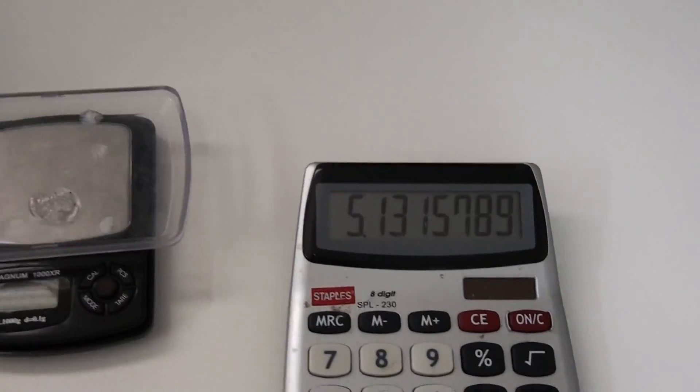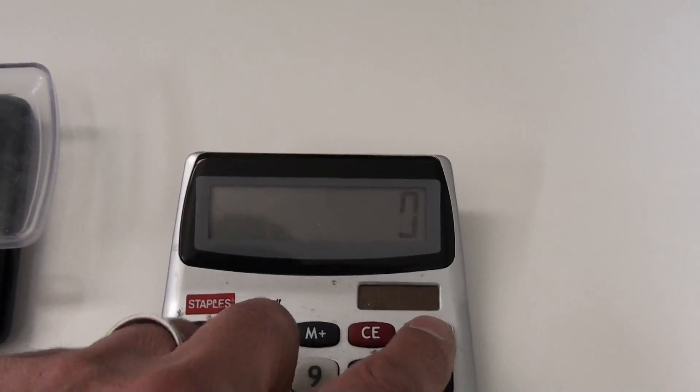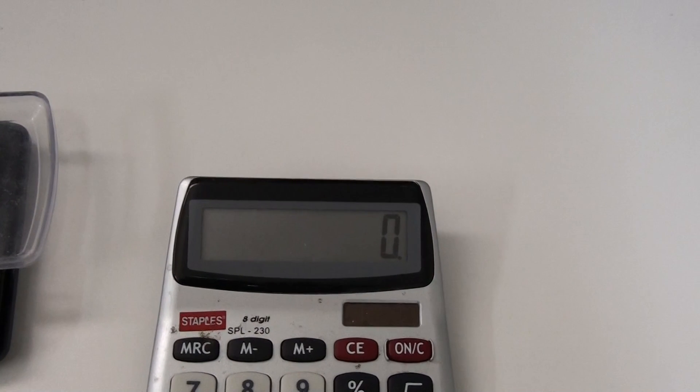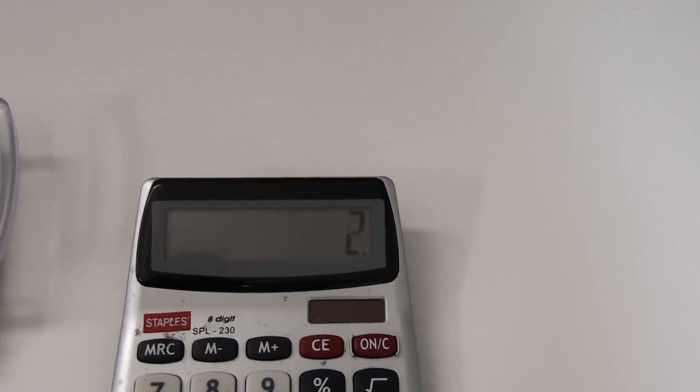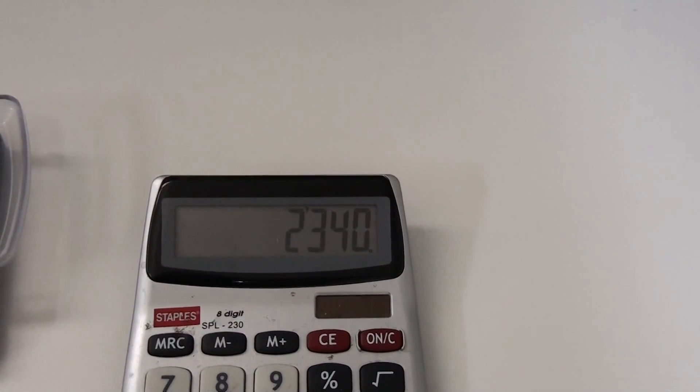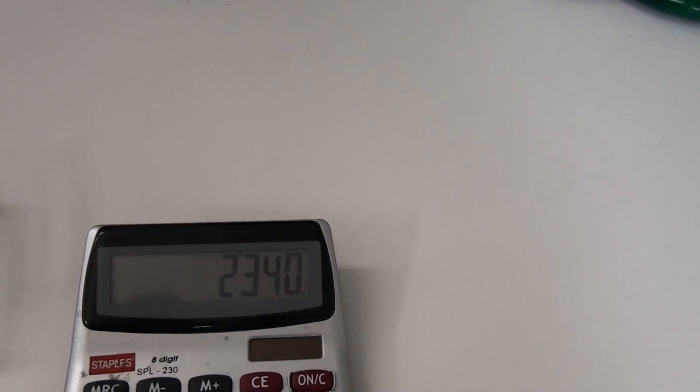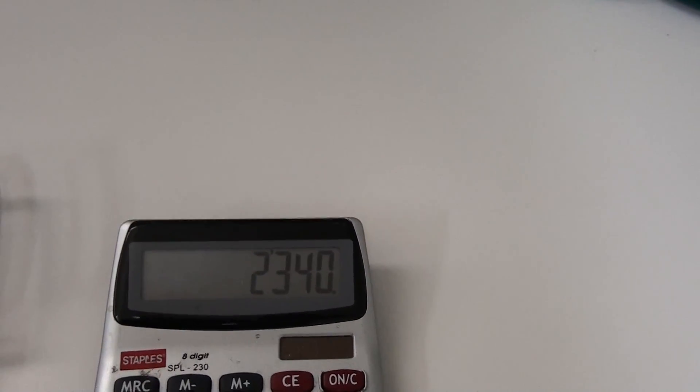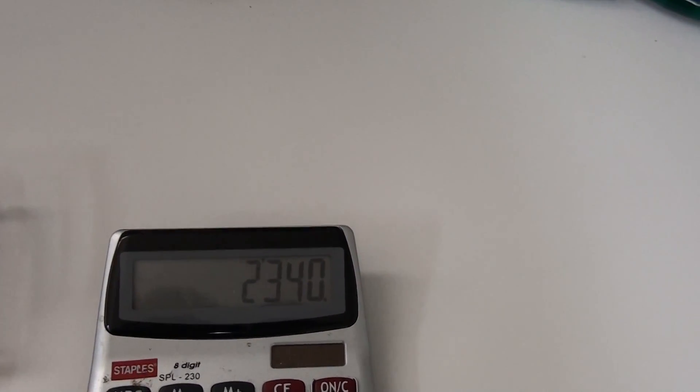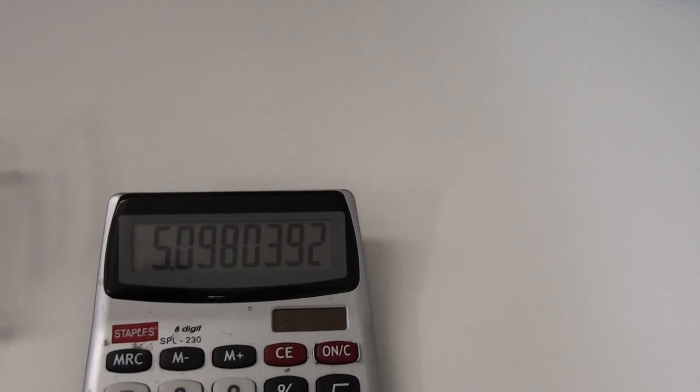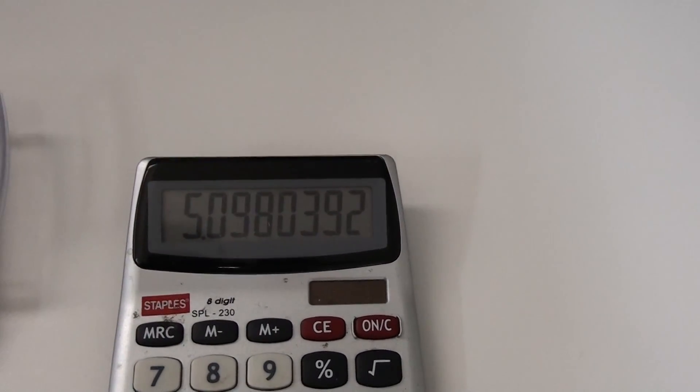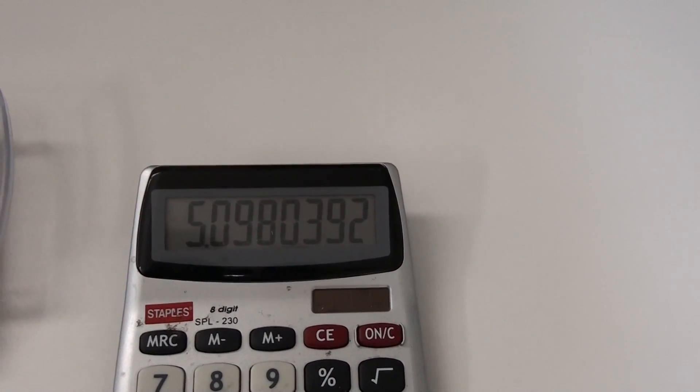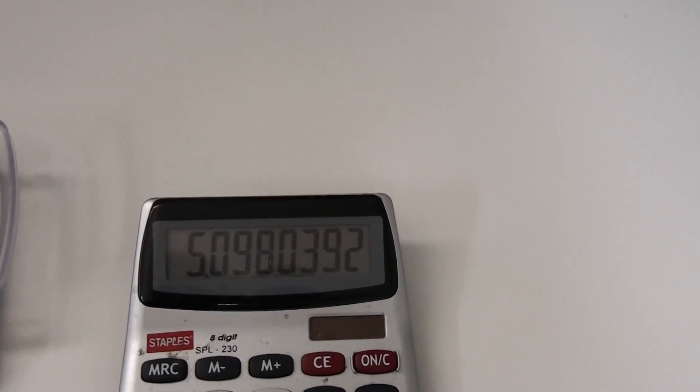Let's see what the efficiency is. 2, 3, 4, 2,340 milliliters divided by our watts. 5.09 mmW, that's milliliters per minute per watt, not too bad.